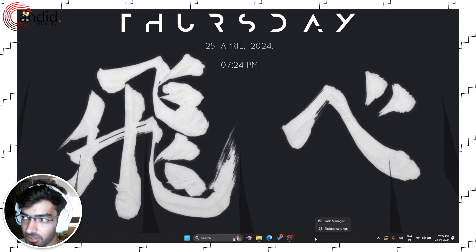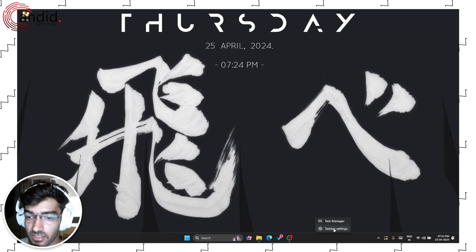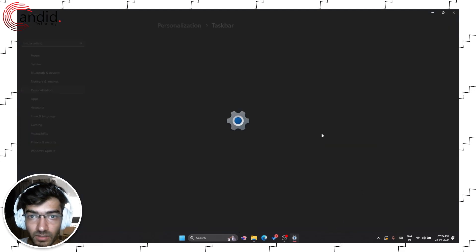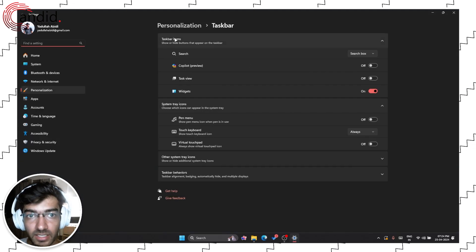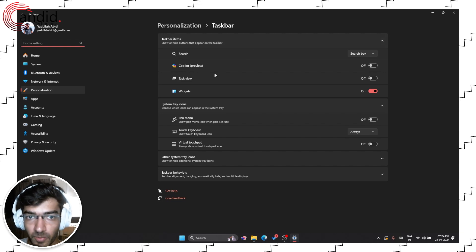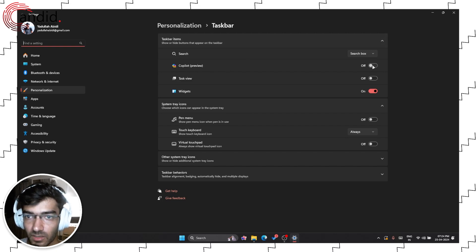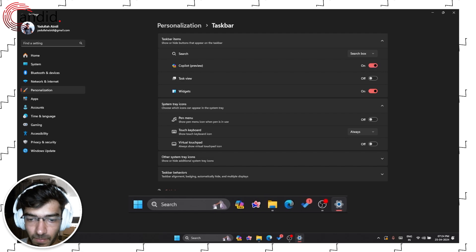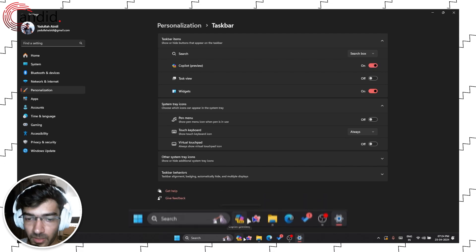Just right-click the taskbar and then click the taskbar settings. Let the settings app open up and under taskbar items you will see the Copilot preview slider. Go ahead and enable it and you'll see the Copilot logo pop up below.